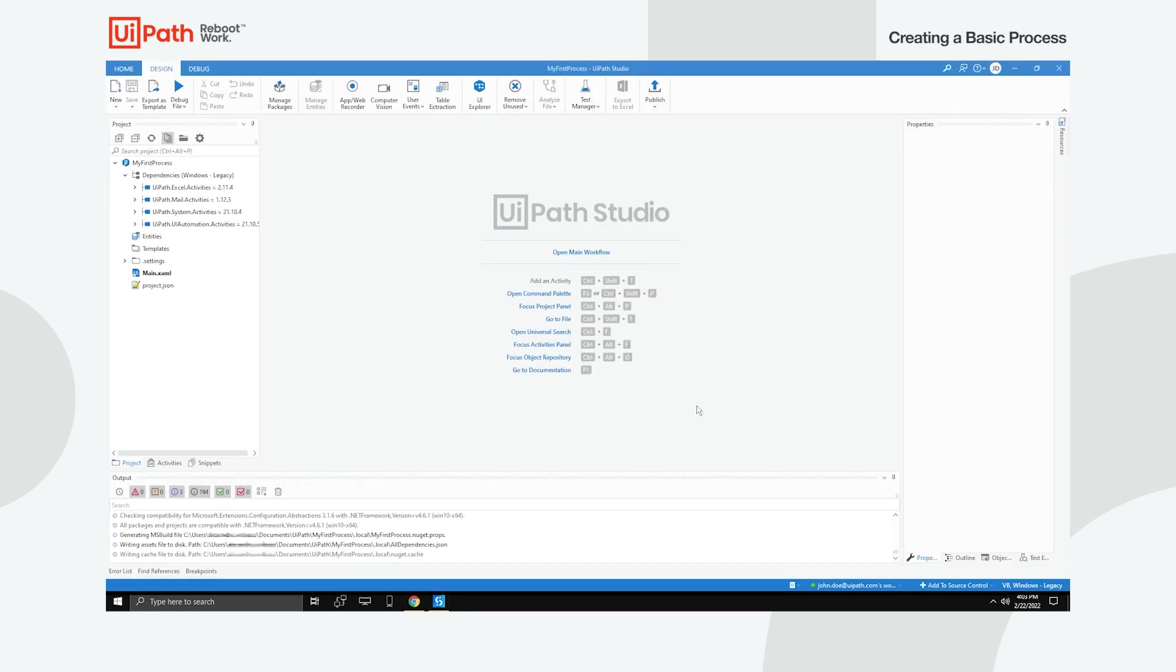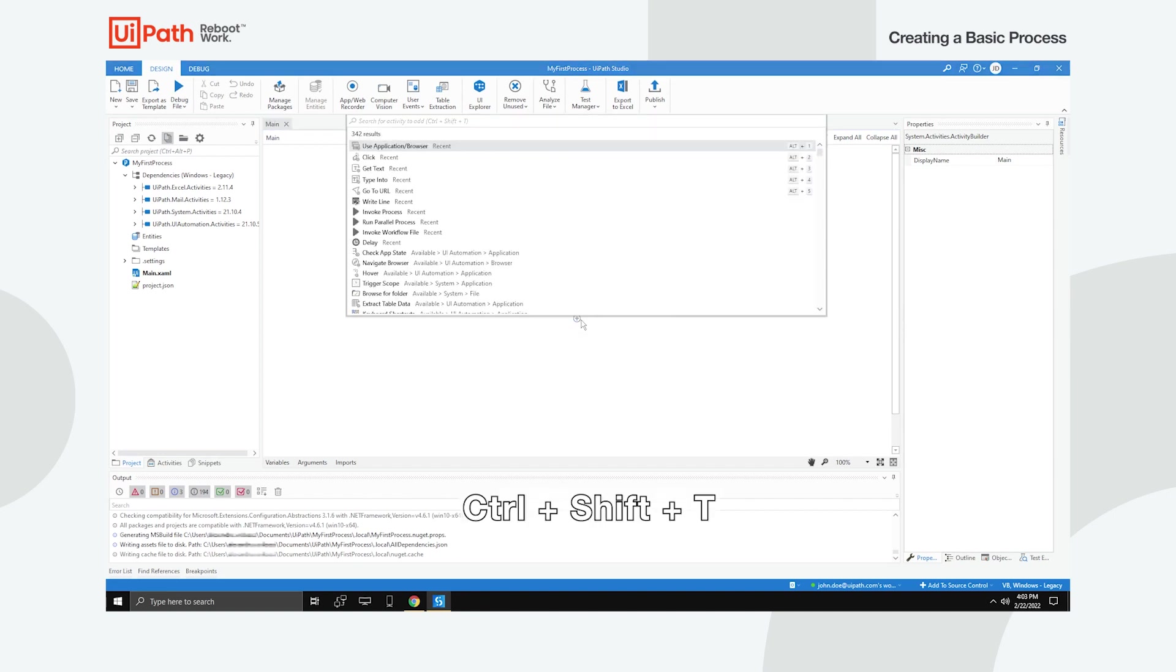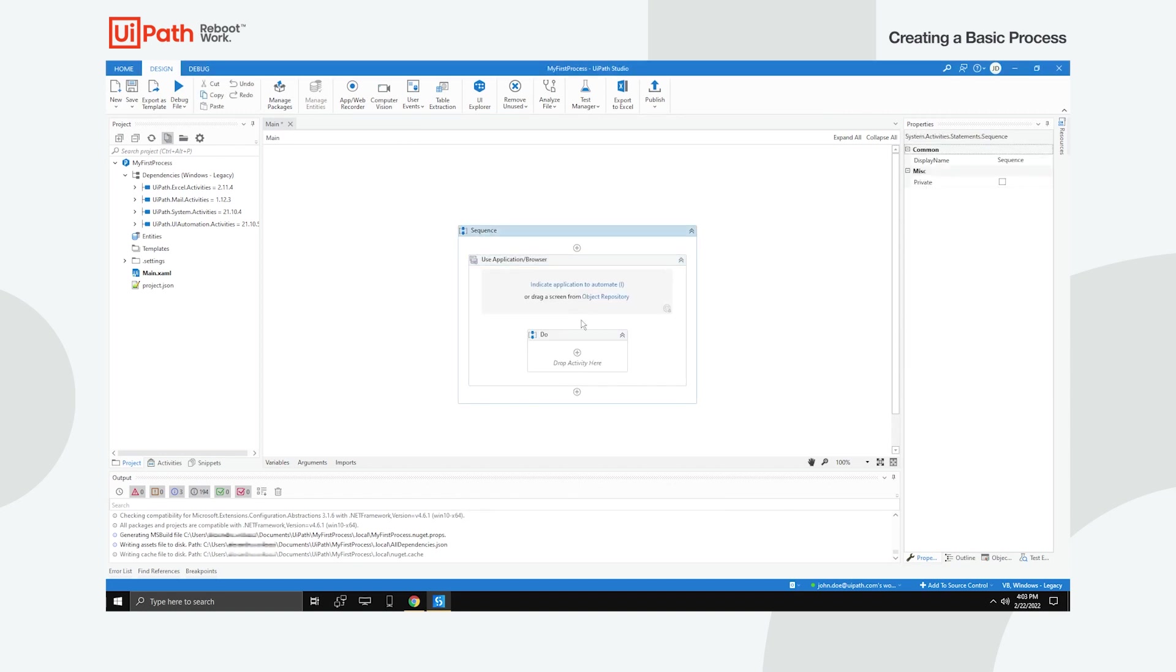In order to view the project's main workflow, click the button with the same name. Click the plus sign in the middle of the screen or use Ctrl plus Shift plus T to add an activity. Search for Use application or browser and hit Enter to add it. Notice how the activity is automatically added inside a sequence. These enable you to seamlessly go from one activity to another and use them as a single block activity.